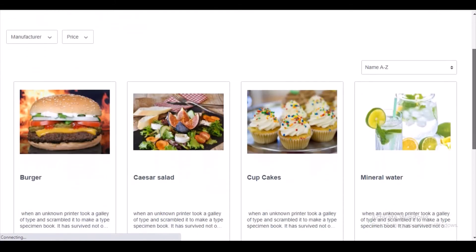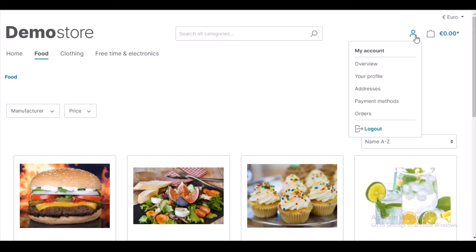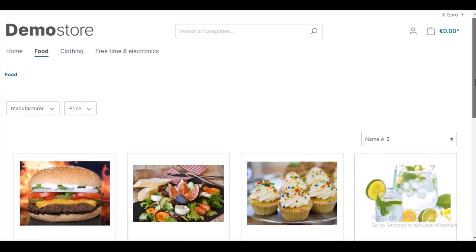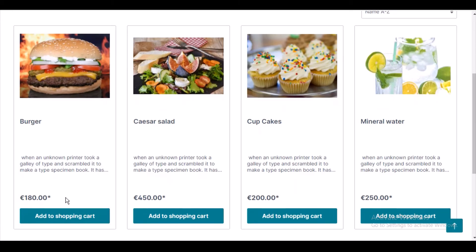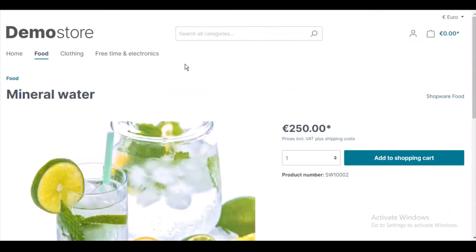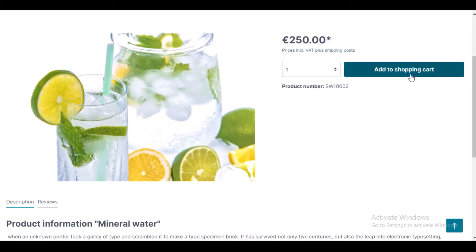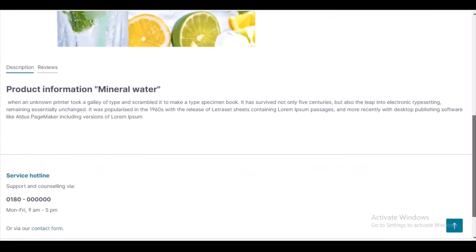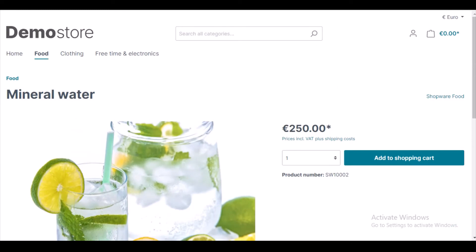If you click on the login to view price button, it will direct you to the registration or login page where the customer has to log in with their credentials. Now I have logged in. As a logged-in customer, I am now able to see the price of the product and the add to cart button where I can click and place my order. Before it was not available because I was using it as a guest user. Similarly on the product page, because I am a logged-in customer, the product price is there and the shopping cart button is there.